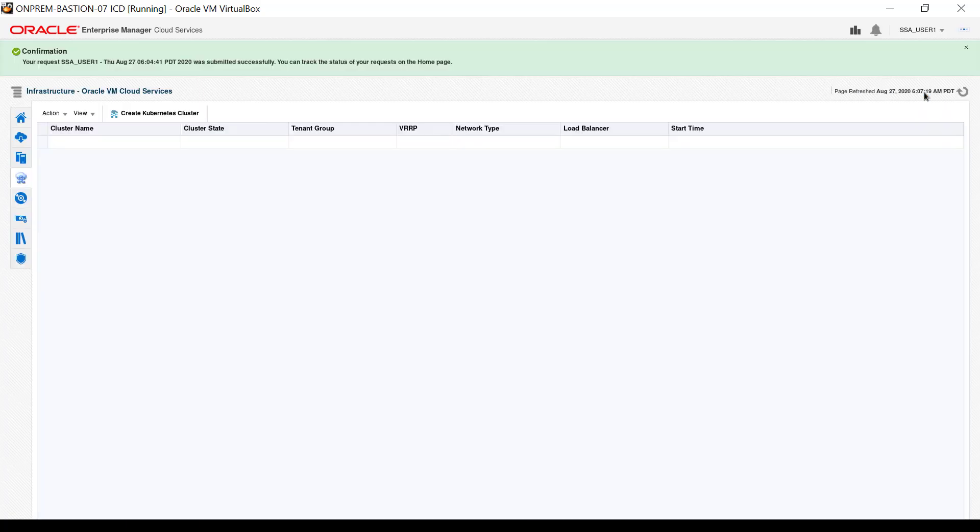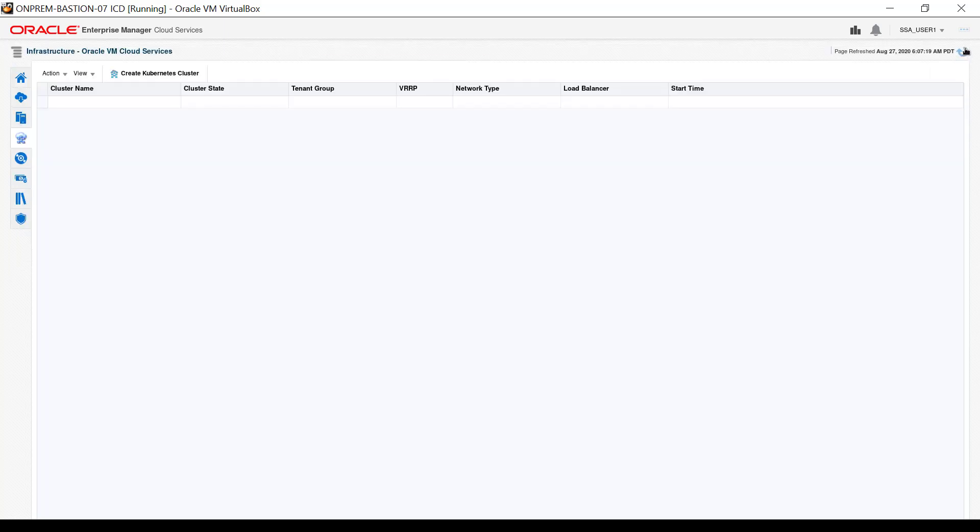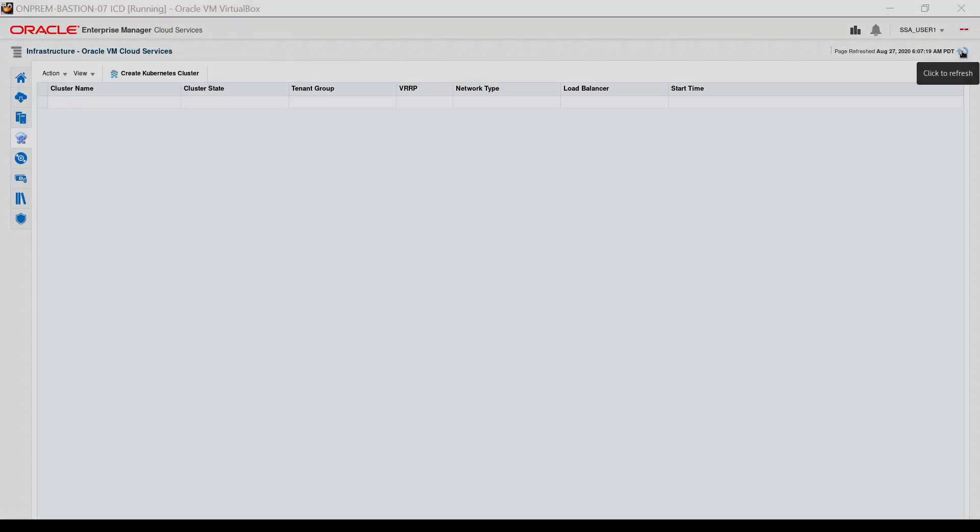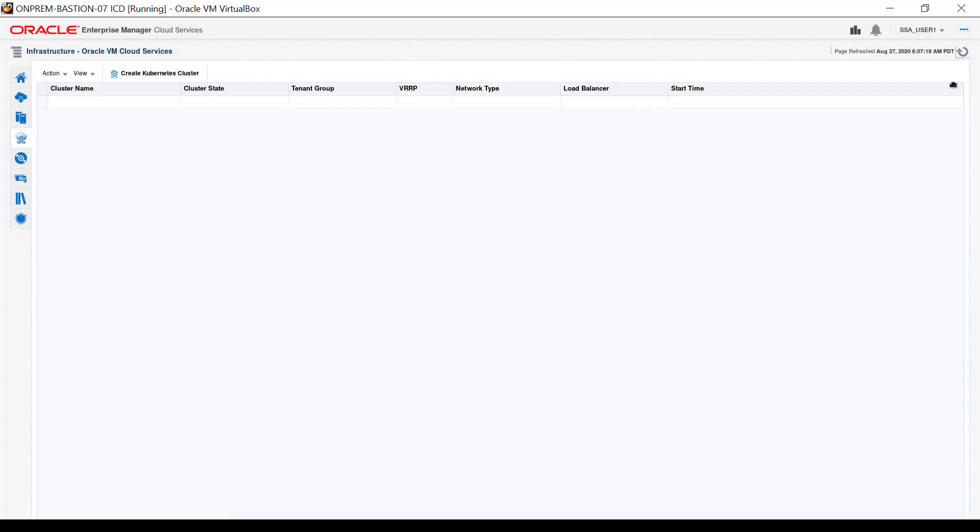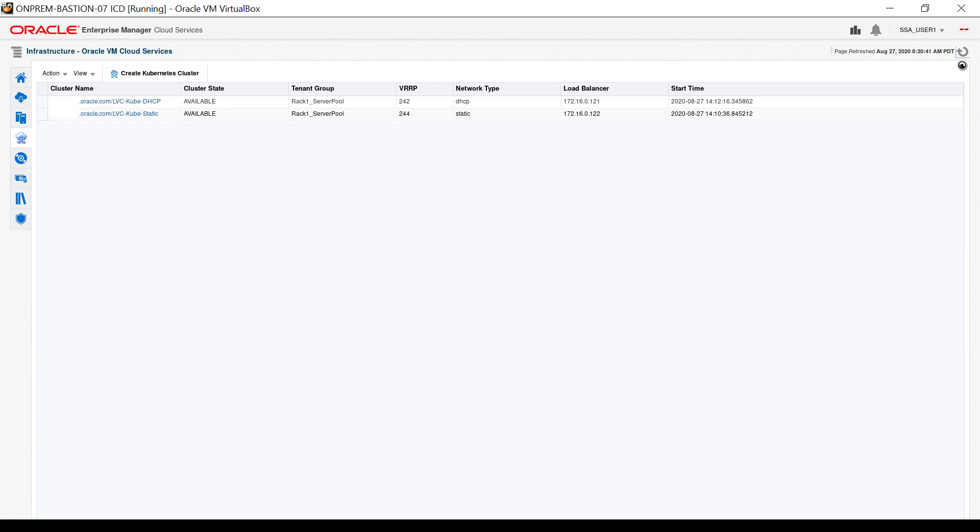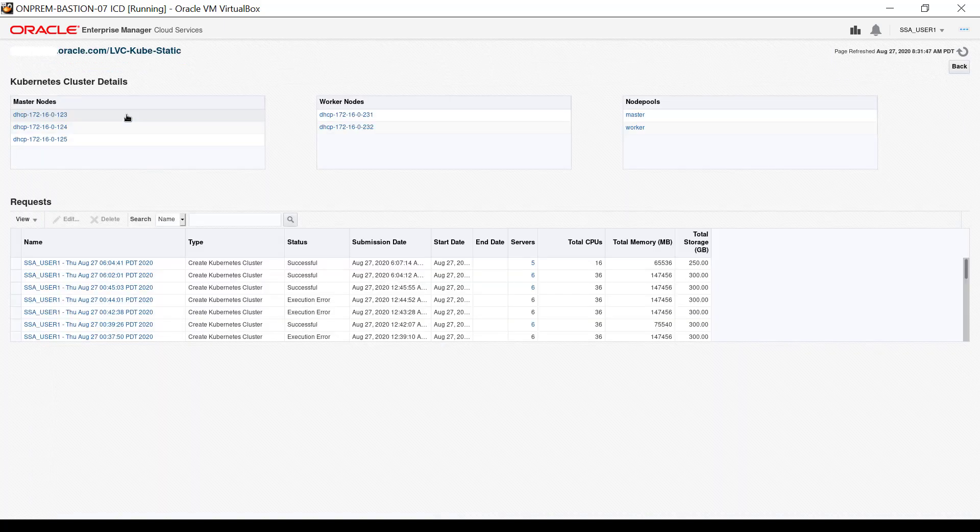The cluster interface appears with a confirmation message. Dismiss the message by clicking the small x. I created another Kubernetes cluster just before I created this one and waited until the clusters had completed the configuration process before refreshing the screen. The cluster state shows that the cluster is available immediately on creation. Click the cluster link on the list, which includes the LVC cube static name, to see details about the cluster.